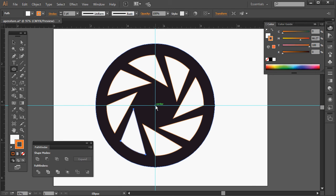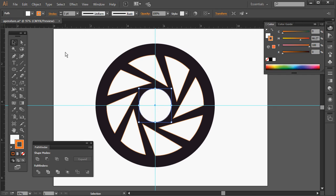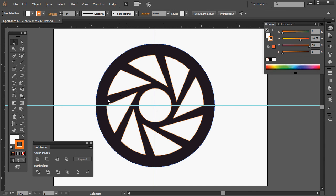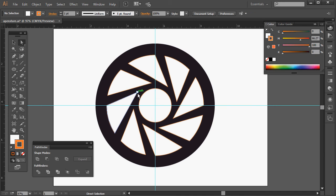Now I can draw an additional circle out from the centre. The final step will be to use the Pathfinder tool to punch all of these white shapes out of the black shape to create the frame. I think if I'd nudged this centre point out just a little less, I would have had a much more consistent weight of stroke, so let's fix that and go back a few steps.